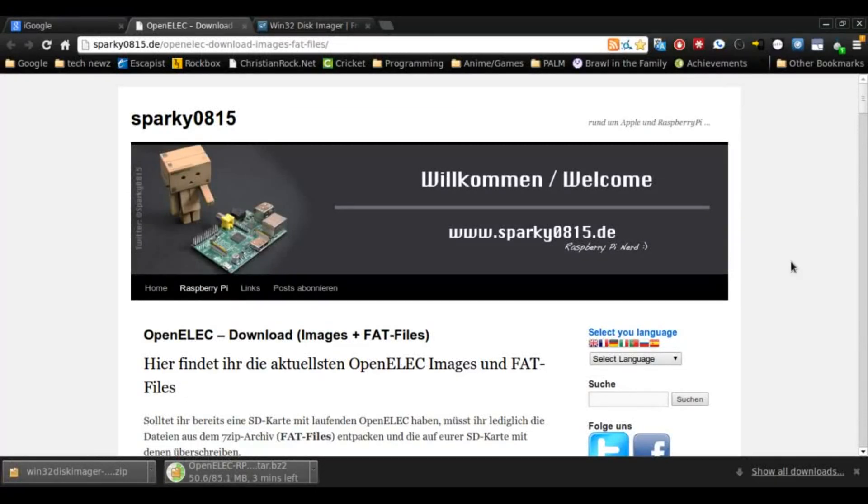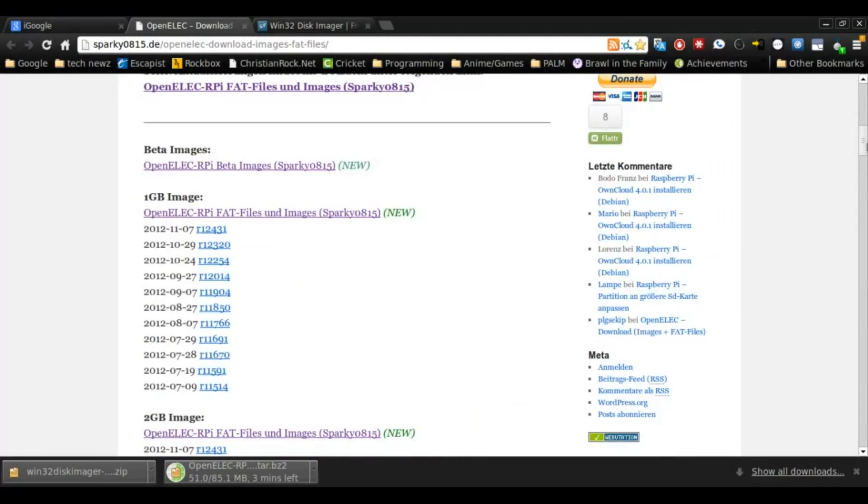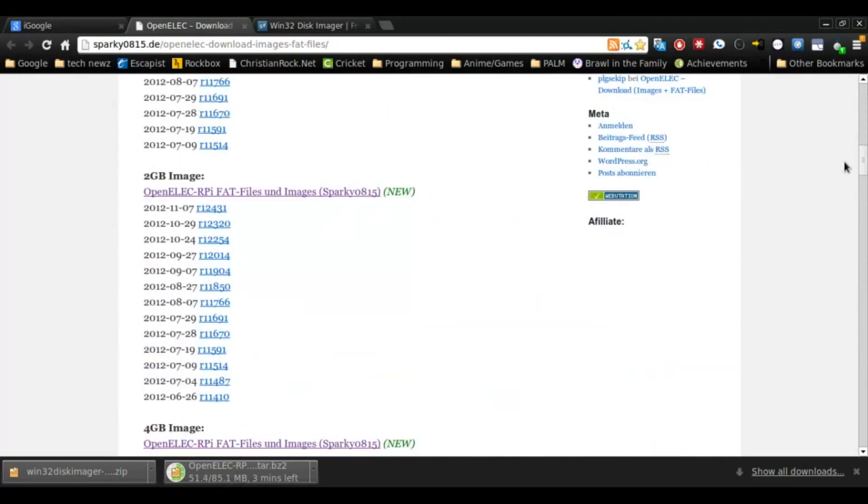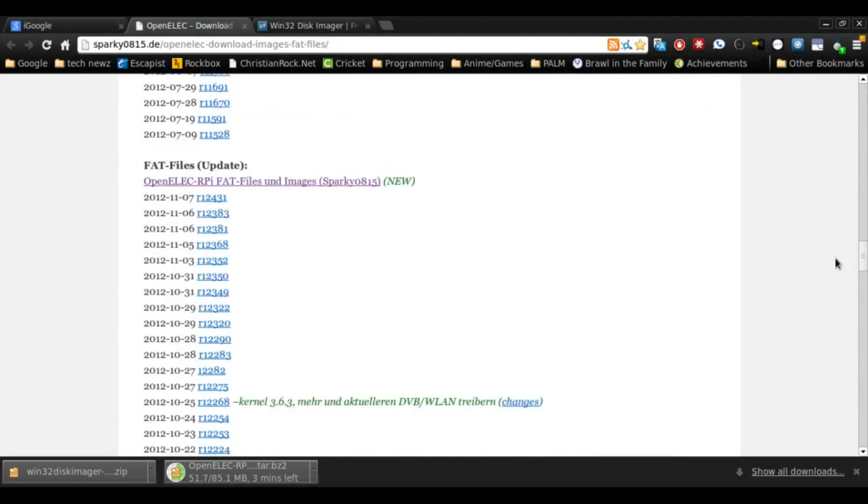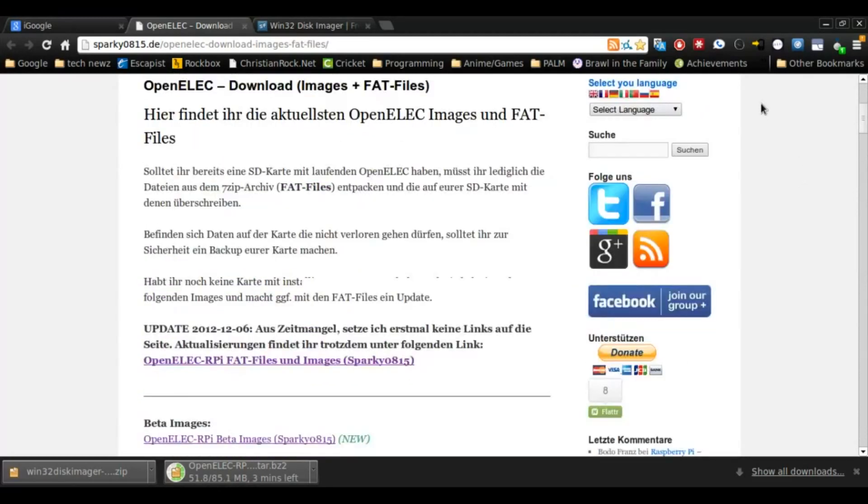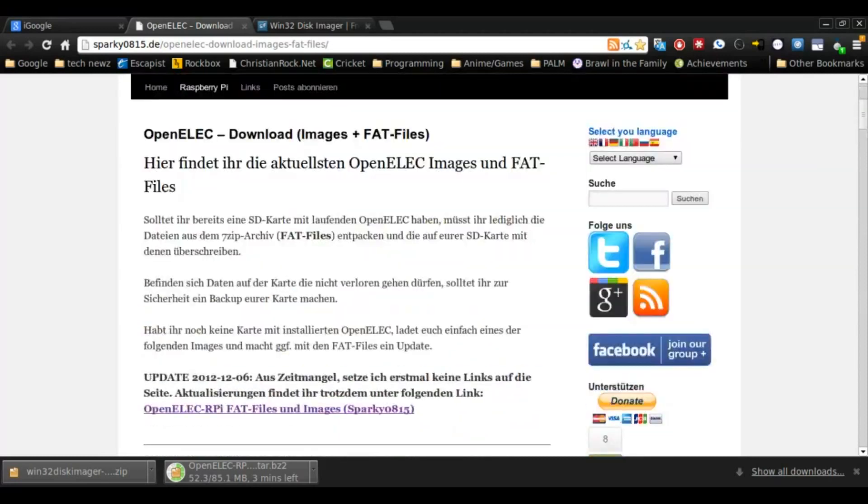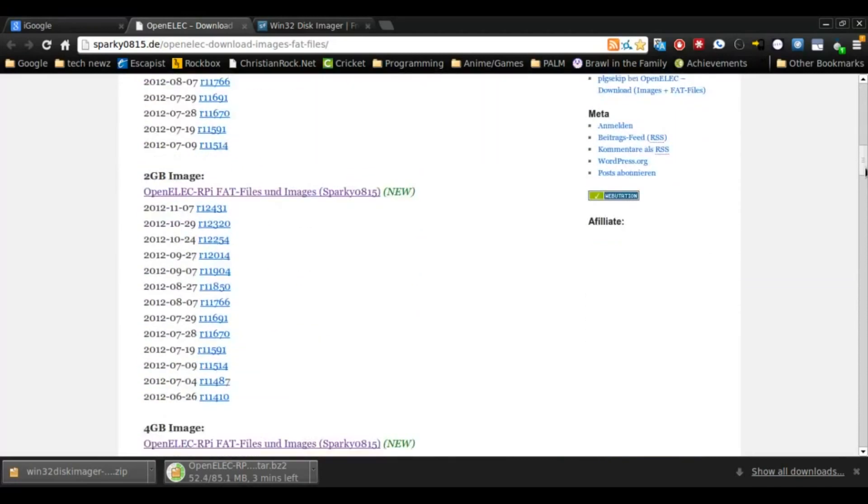Hey YouTube, welcome back. Today I'm doing a remake of my Raspberry Pi XBMC video. It's pretty easy to install. Here is the download page right here. It's a new one from the old video.